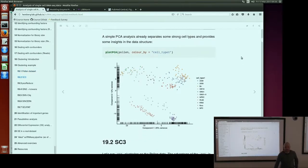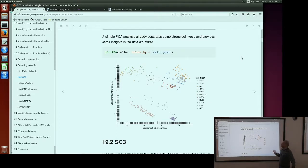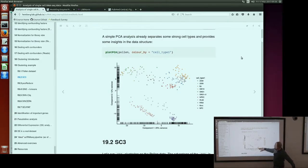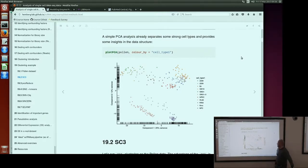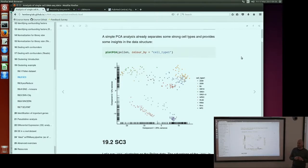If we plot PCA of this dataset and color by cell types, you can see that PCA already finds the majority of the cell types. For example, these three cell types are separated on the PCA plot. Here you have something that is a bit mixed — it's harder to identify groups — but still orange dots are here, red dots are here and so on. This shows you that if your dataset is of good quality and the cell types are separated, you don't need to perform any complicated analysis. A simple PCA plot can sometimes be enough to find your clusters.